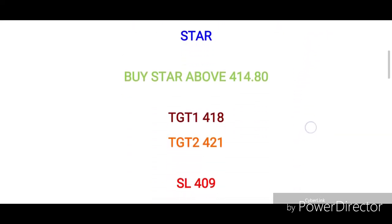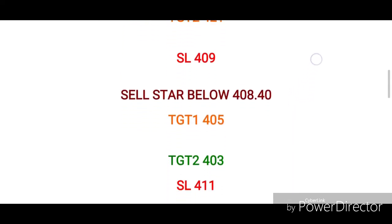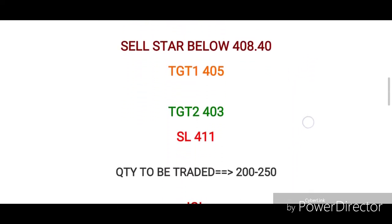Second script is Star. Star is at 414.80. First target is 418, second target is 429, stop loss is 409. Star is a counter trade, so Star can be sold.